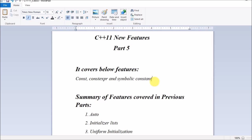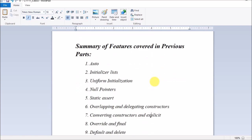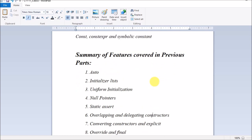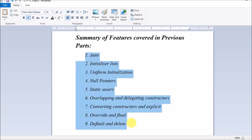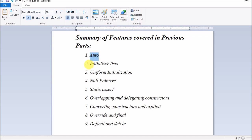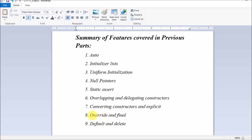In the earlier session introducing C++11 new features, I divided the C++11 features into different parts from part 1 to part 8, covering different features in each part. These are the features covered in previous parts for your reference: auto, initializer list, uniform initialization, null pointers, static assert, overlapping and delegating constructors, converting constructors, explicit, override, final, default, and delete.